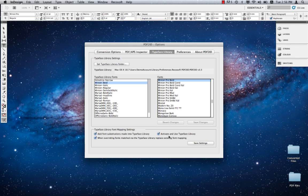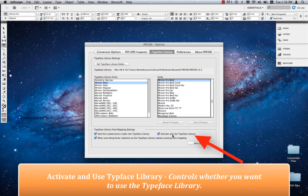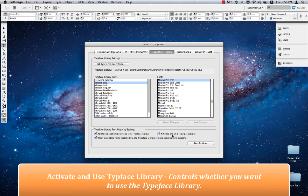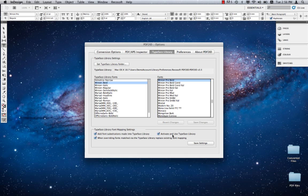After that, we have Activate and Use Typeface Library. This setting controls whether you want to use the Typeface Library or not. You can disable its usage by unchecking this. It's interesting to note that we provided such an option, but we felt that every aspect of the Typeface Library should be under the user's control.